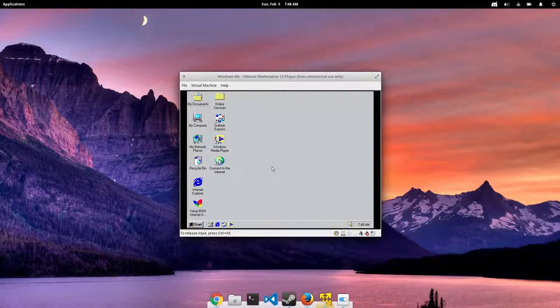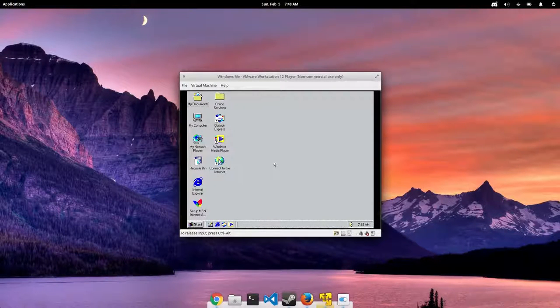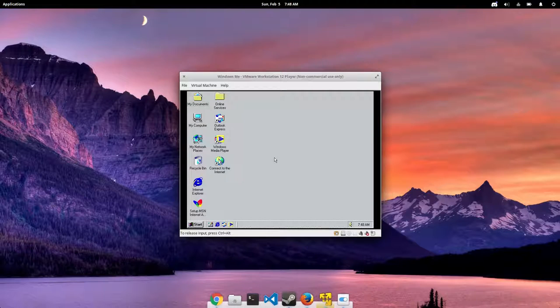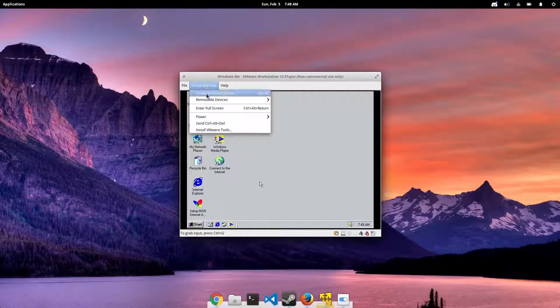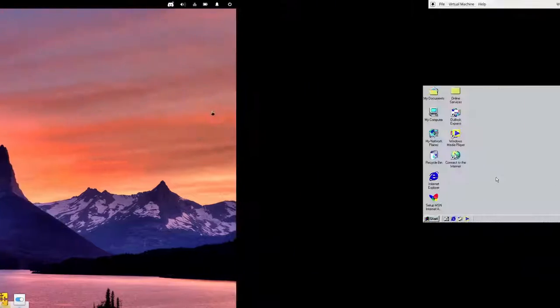Picking up where we left off in the previous video where we just installed Windows ME, the default display resolution is about 640 by 480. Now that obviously isn't a realistic resolution for what we're doing here, so we've got to figure out a way to make it a little bit bigger.